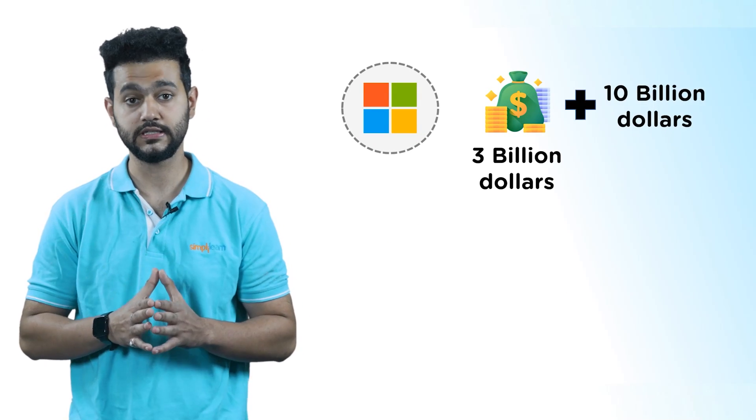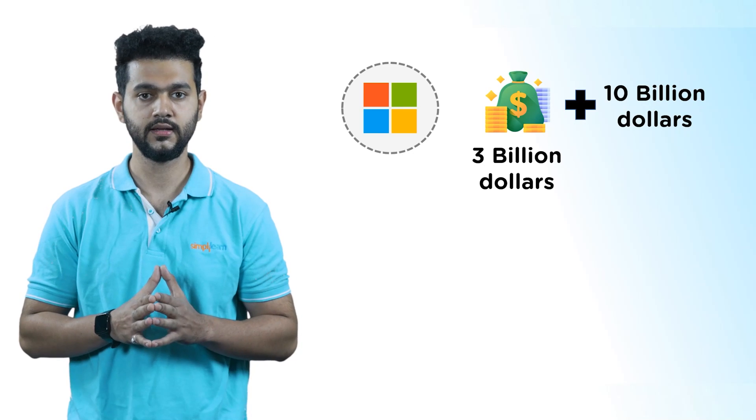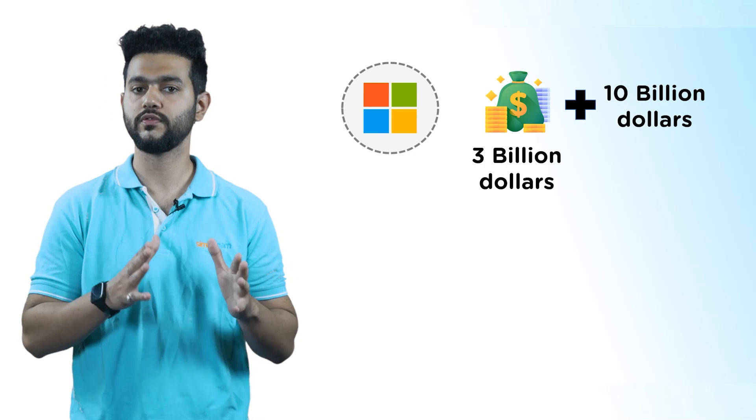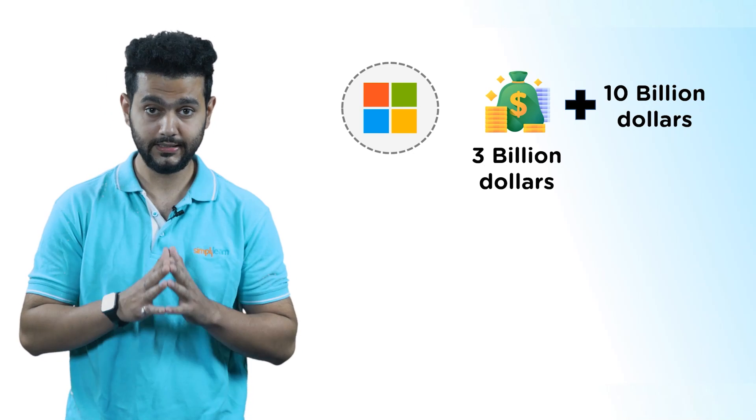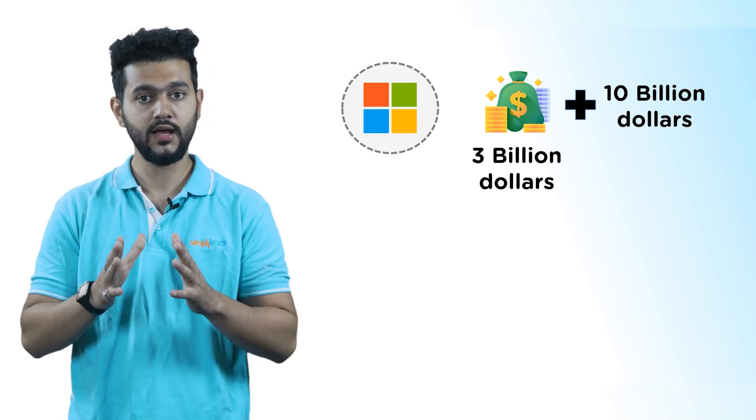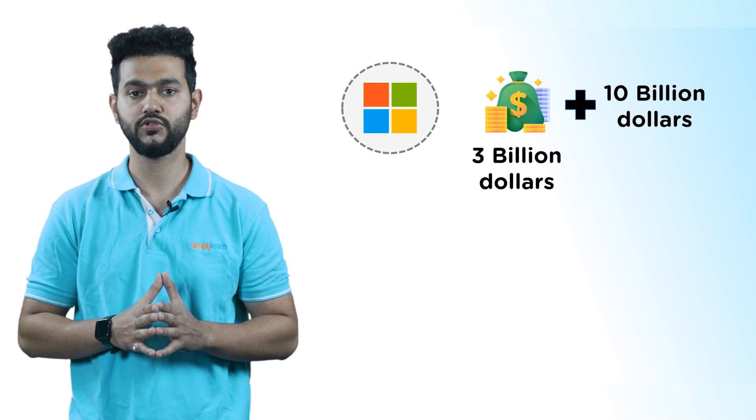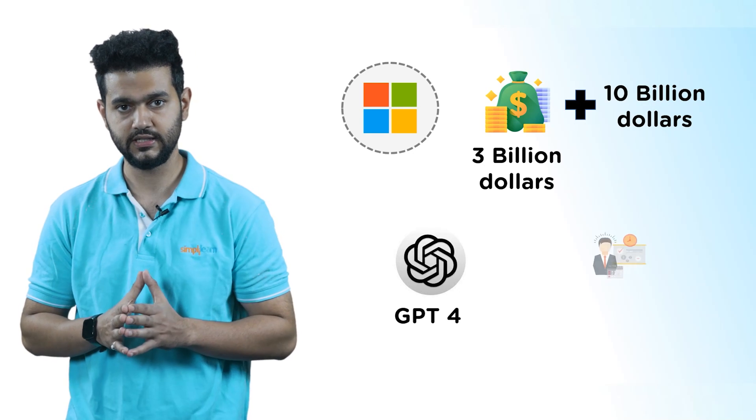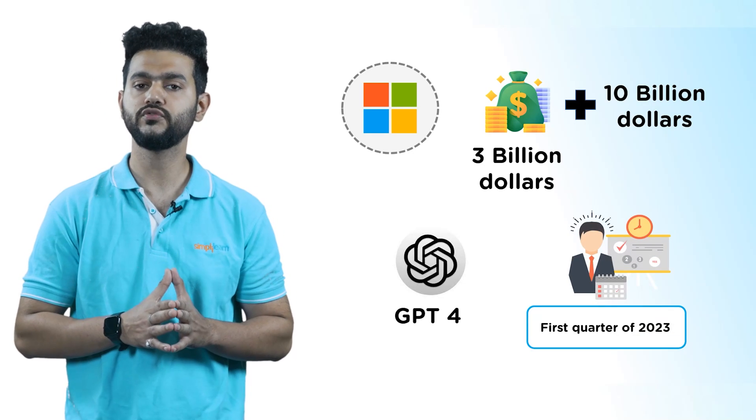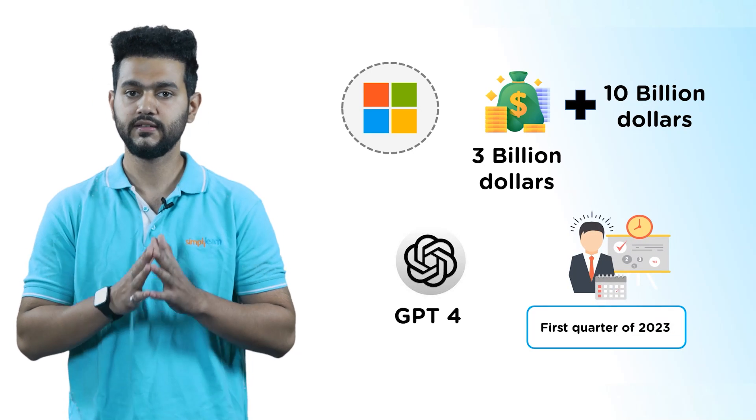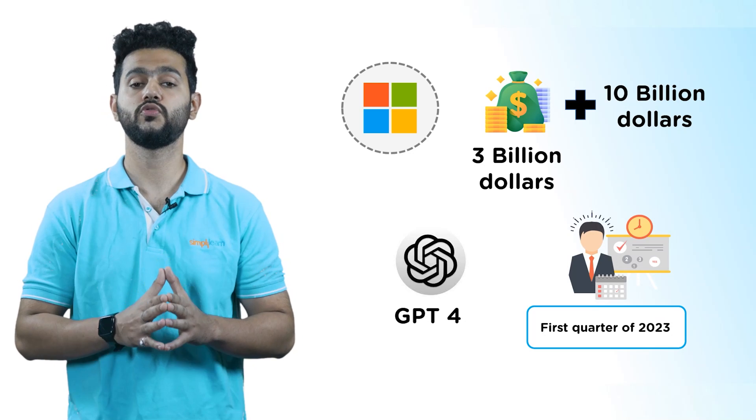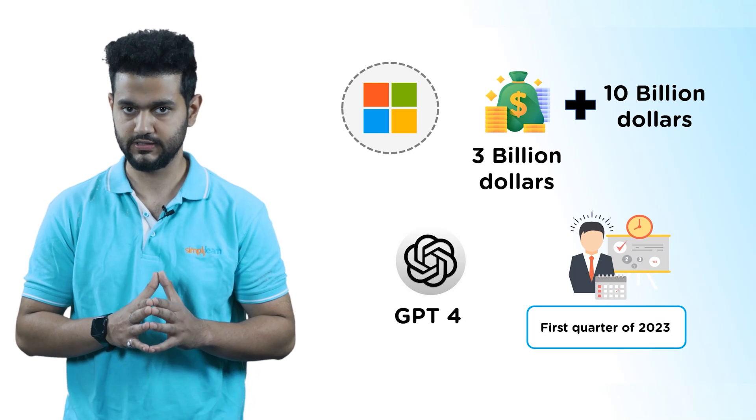Microsoft has invested $3 billion into OpenAI and is reportedly in discussion to invest an additional $10 billion, as reported by the New York Times. The paper also stated that the release of GPT-4 is expected to take place in the first quarter of 2023.